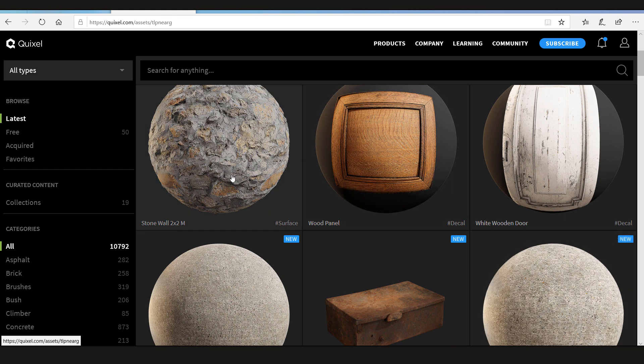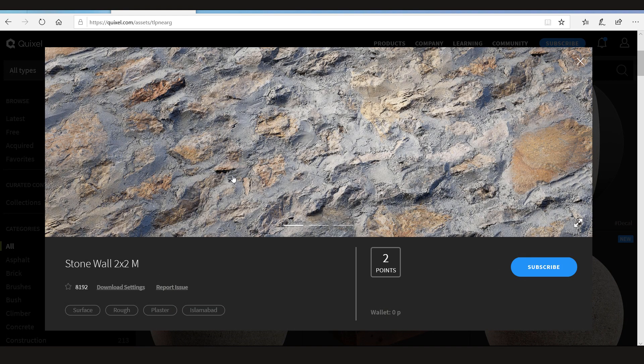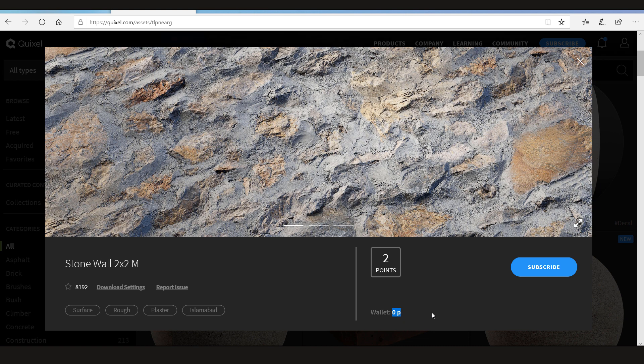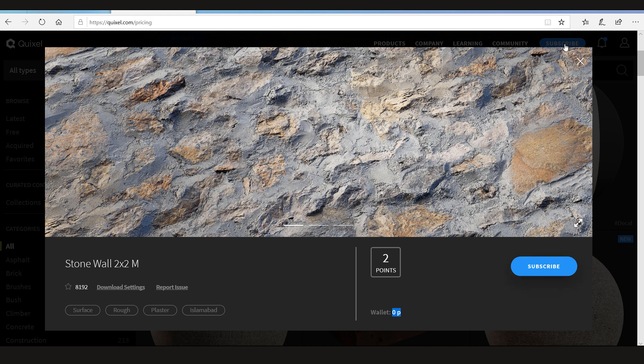Let's click here. Now it says two points. And here it tells me to subscribe. In my wallet I have zero points. Now to get it for free, all I have to do is click subscribe.